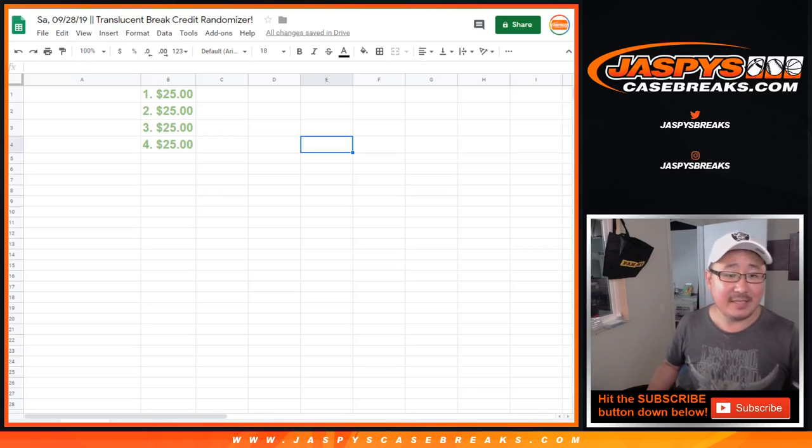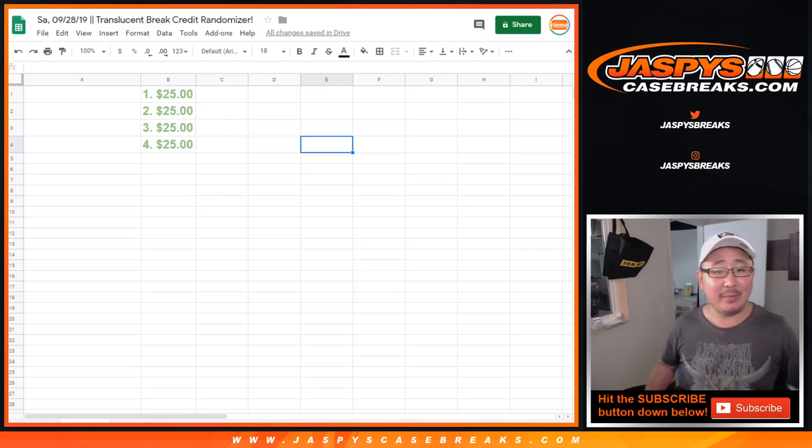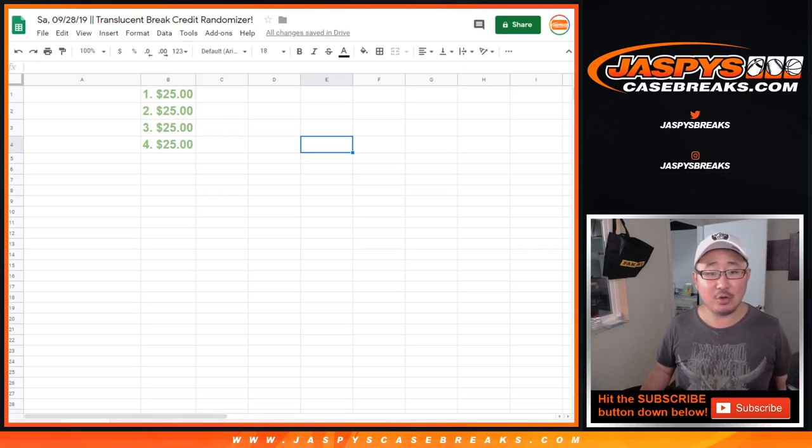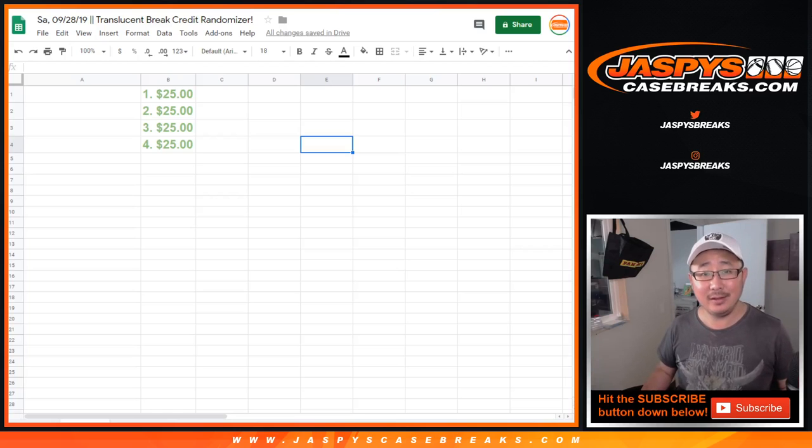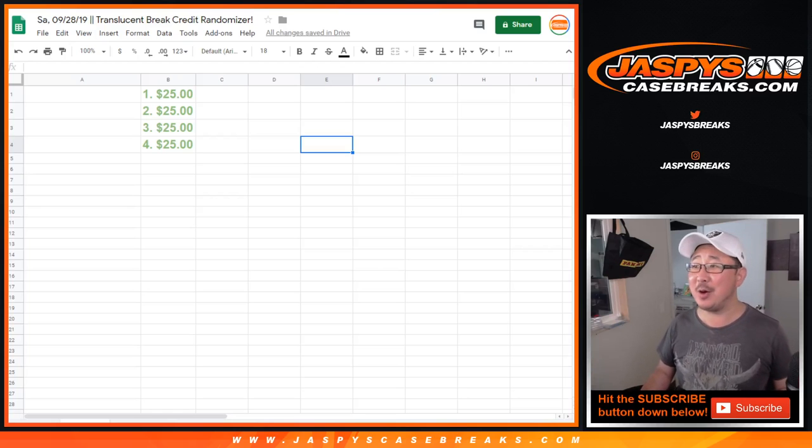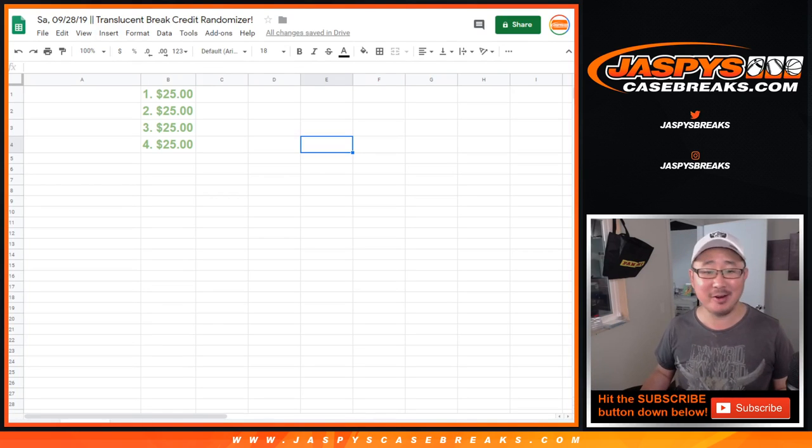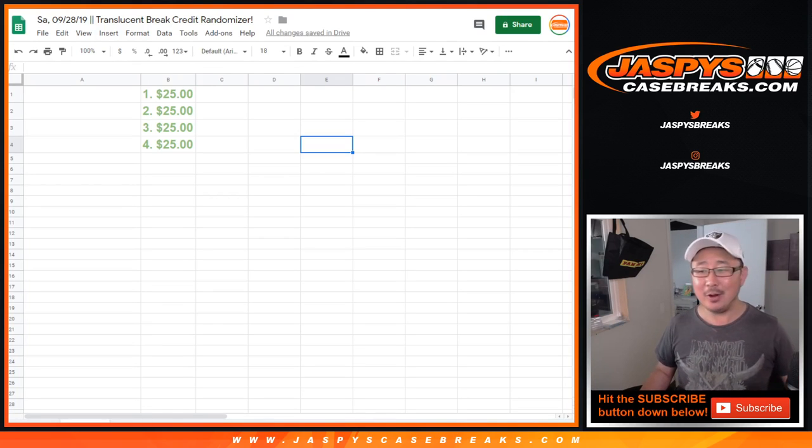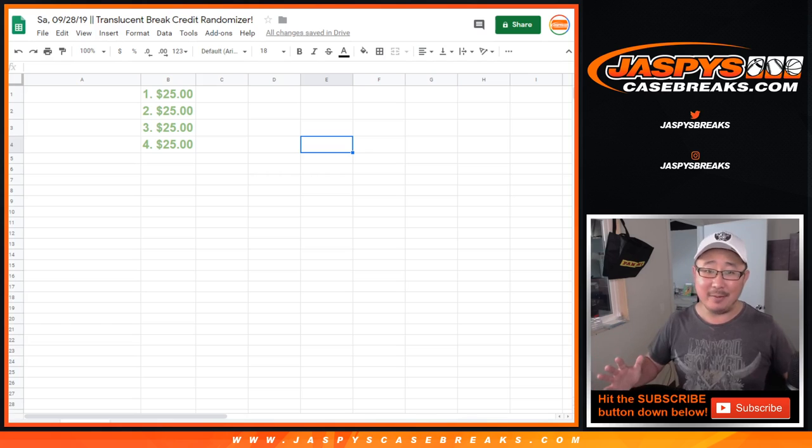Hi everyone, Joe for JaspiesCaseBreaks.com coming at you with the Translucent Break Credit Randomizer. You're wondering, Joe, why is there a Translucent Break Credit Randomizer? Well, we messed up.